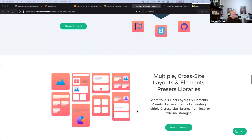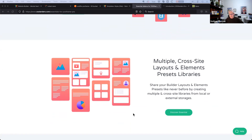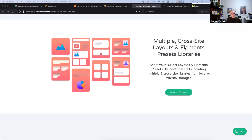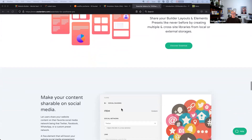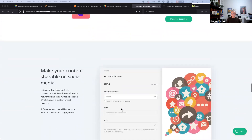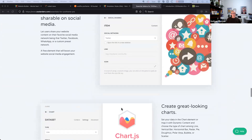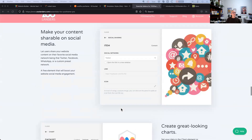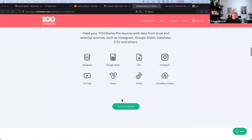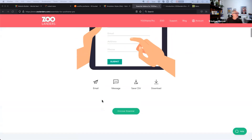The feature loved most is multiple cross-site layouts and elements — it lets you create your own layout library and basically manage it on Amazon S3.